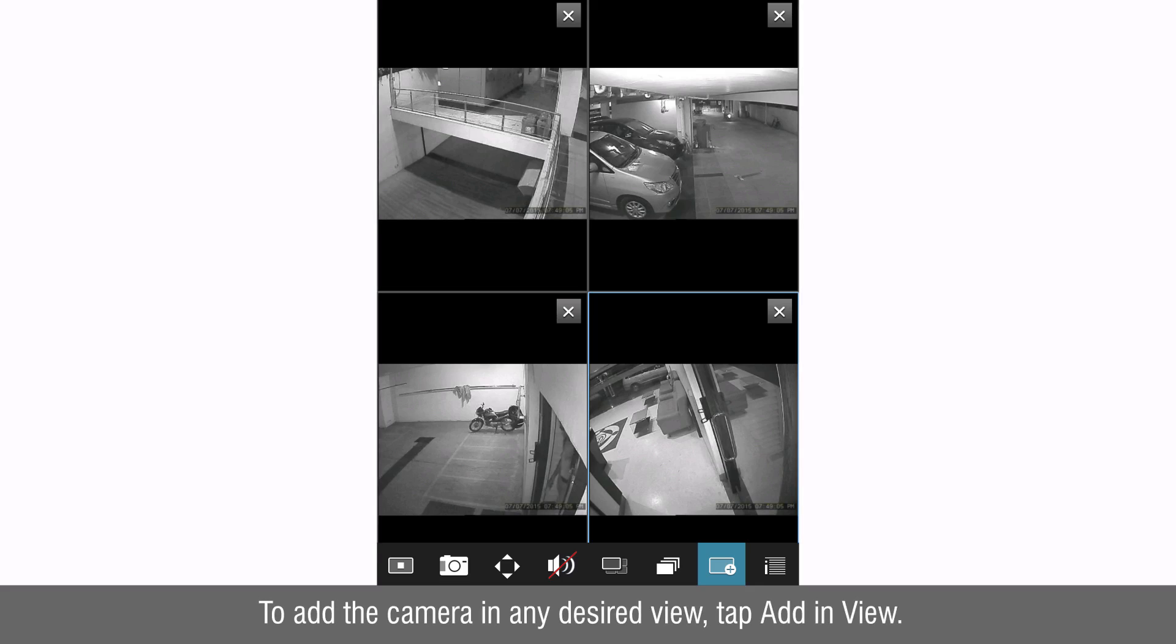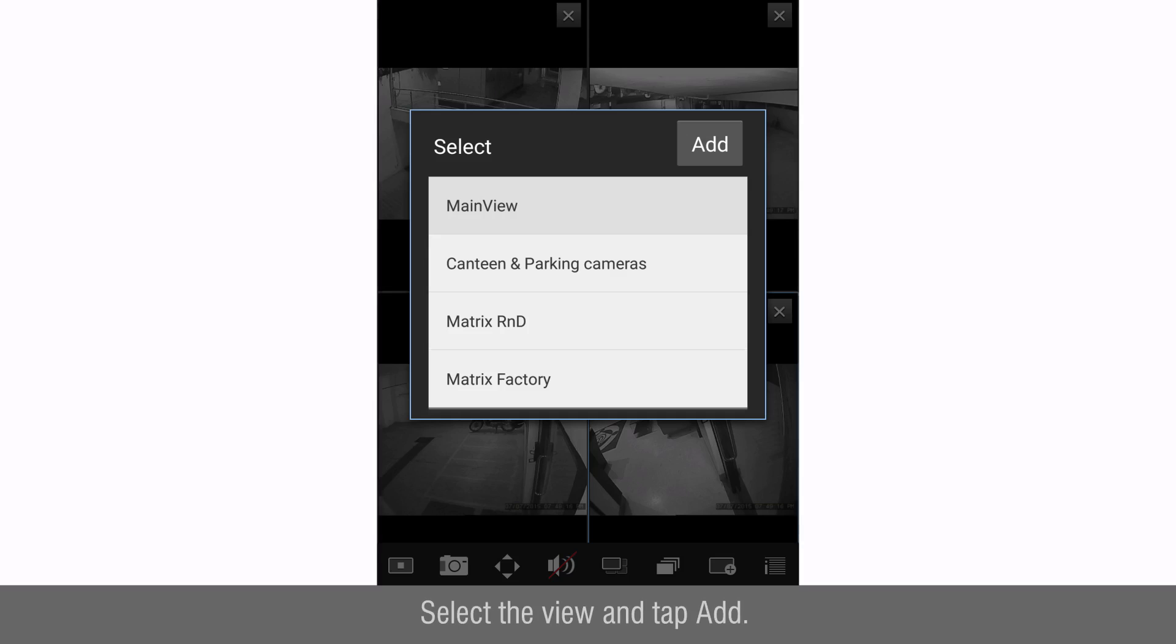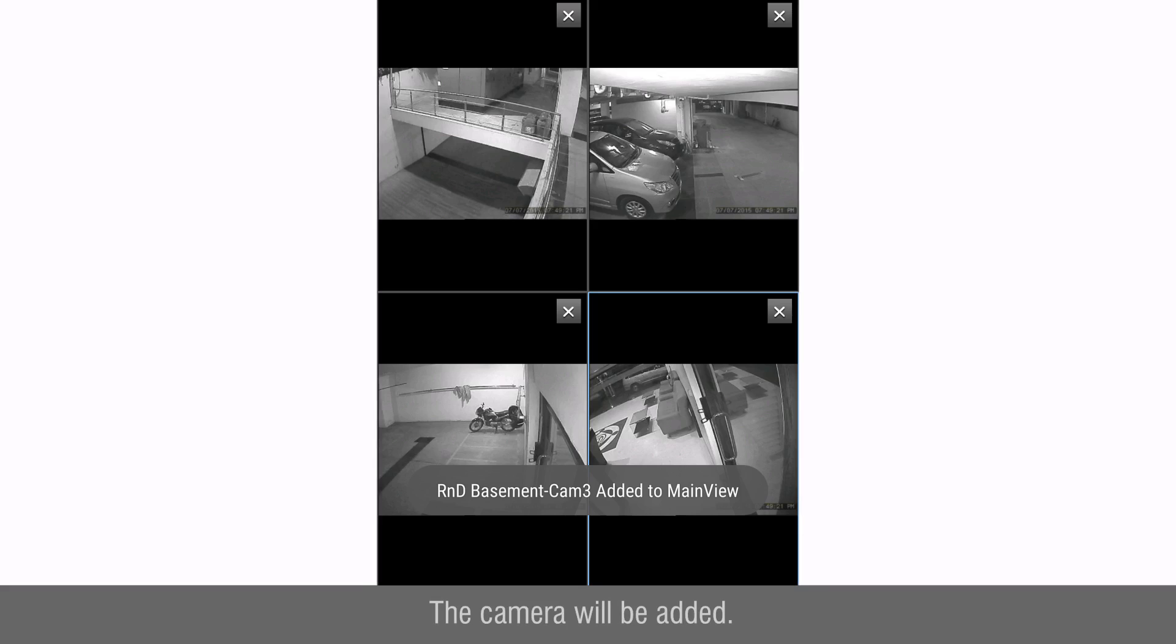To add the camera in any desired view, tap add in view. Select the view and tap add. The camera will be added.